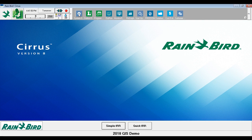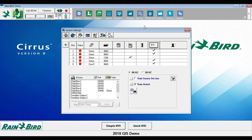Select System Settings. Verify that the System Settings dialog box shows at least one configured IC interface. If no ICI is configured, refer to the IC system installation instructions to complete this step. In this demonstration, we will be using the ICI defined as Field Box 5.